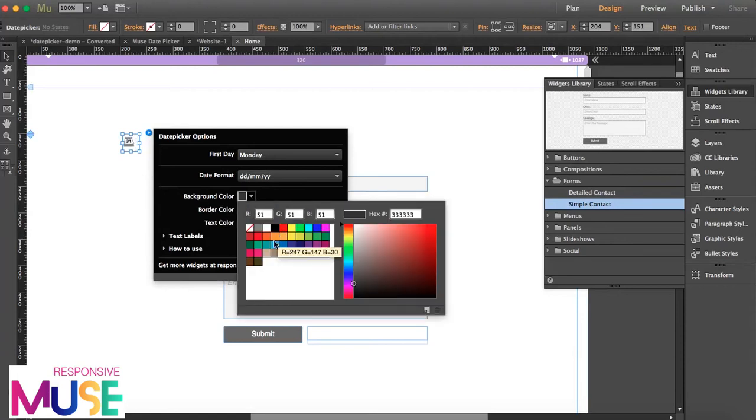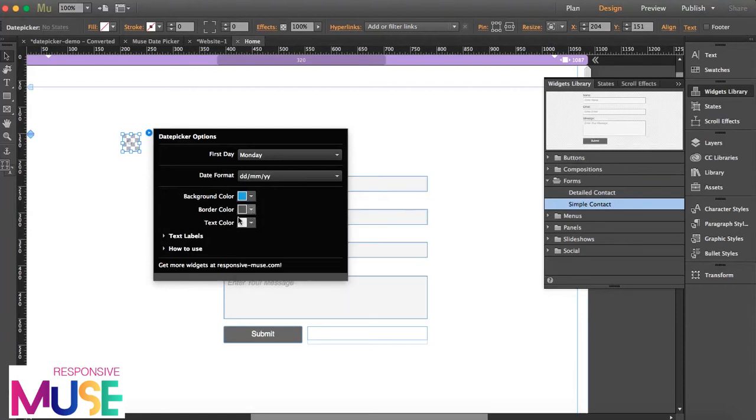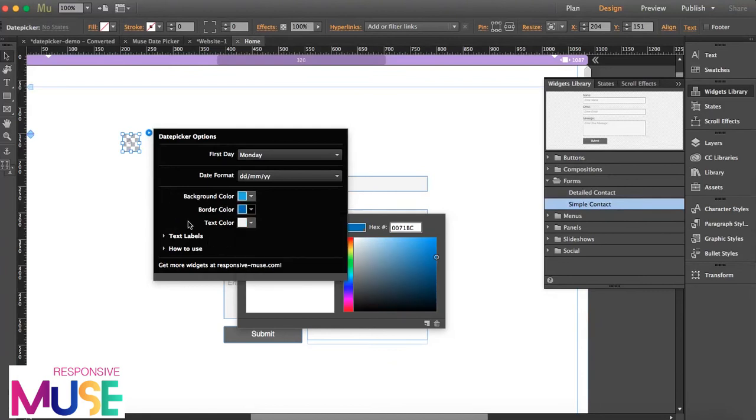Choose different background colors, borders, and text color. So let's leave this like that.